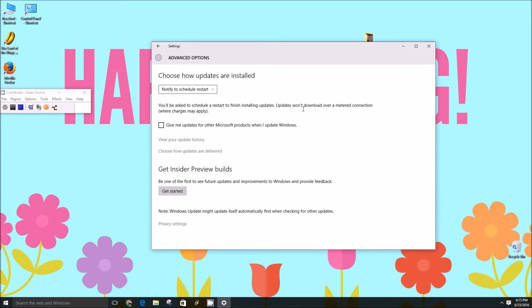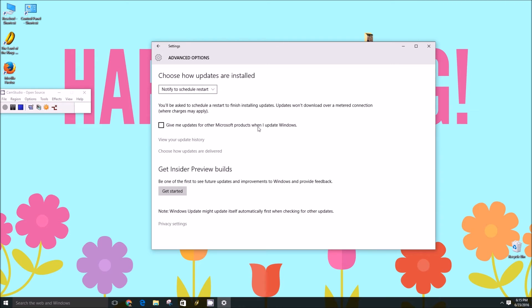One important thing to note is that you actually can't really pick and choose updates anymore with Windows 10, at least from my understanding. Everything is just automatically downloaded and installed on your computer and you just don't have control in that area anymore.